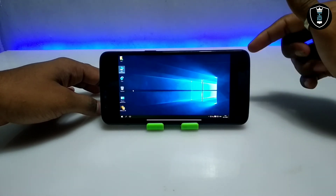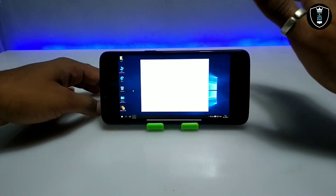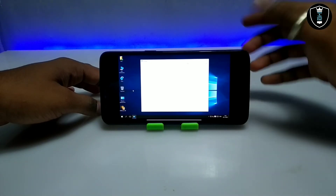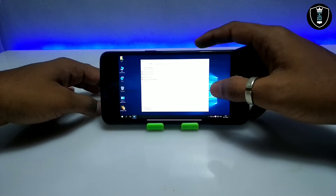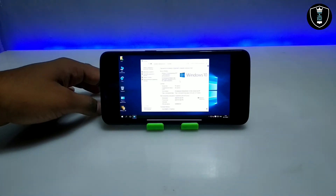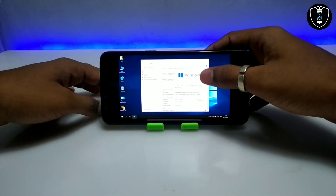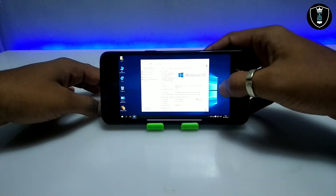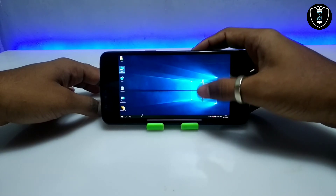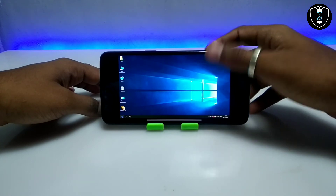Soon I'm going to show how you can install any software in this Windows. The internet is connected but there is no preloaded browser. Soon I'm going to show how you can install the Chrome browser in this Windows 10. As you can see, these are the properties — it's Windows 10 2015 LTSC version with Intel Core 2 Duo processor, 2 GB of RAM, and 64-bit processor. There is no preloaded software in this Windows 10.